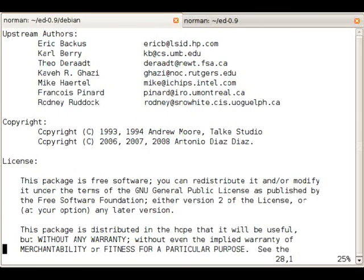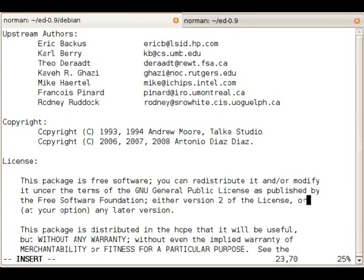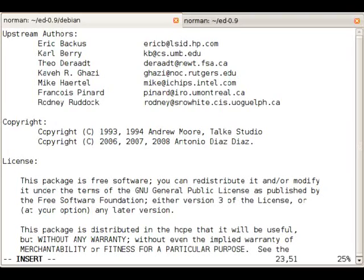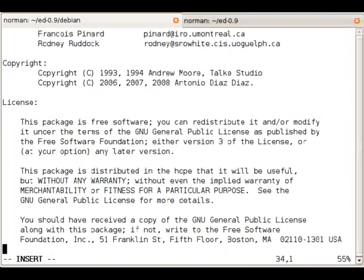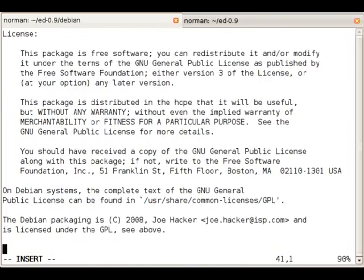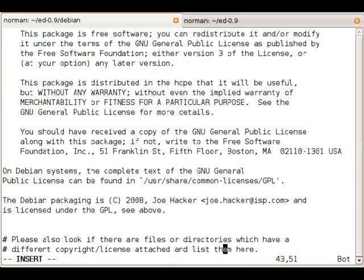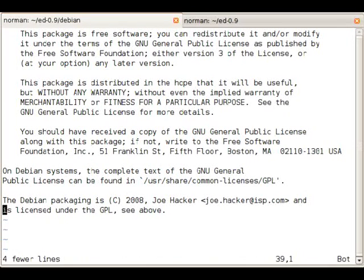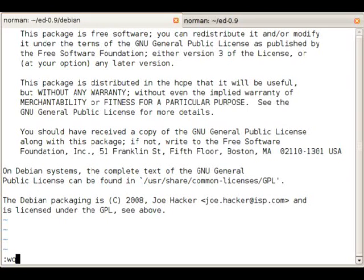Also you need to make sure to list all the license text. As you can see the tarball provided us with GPL version 2. So we're going to update it to GPL 3. We can remove that bit.